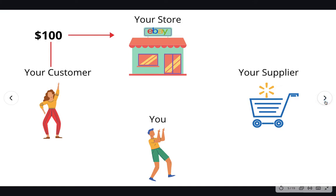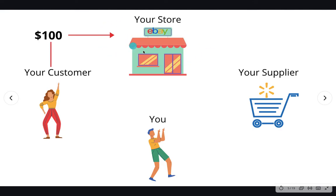So number one, you're going to be selling a product on your eBay store for $100. Let's say that you just went to Walmart.com, saw a product that was a good seller, and you copied and pasted the picture, the title, and the description onto your eBay account as a new listing. You listed that item up for sale for $100. A customer came, they paid $100 for that item — let's say it was a bike.